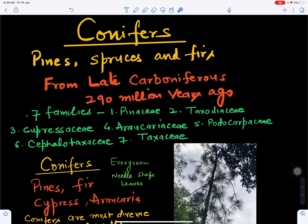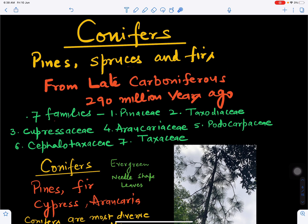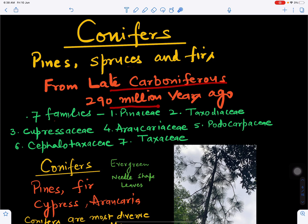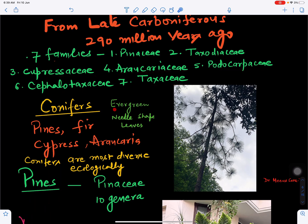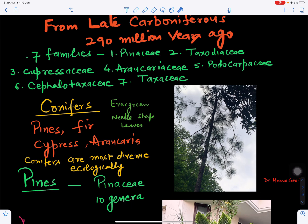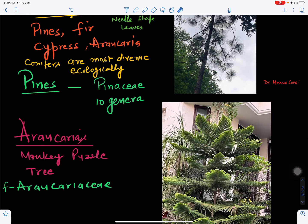The fourth group is Coniferophyta, or conifers, also called Pinophyta. This includes pines, spruces, and firs, and has existed from the late Carboniferous period about 290 million years ago. Coniferophyta includes seven families: Pinaceae, Taxodiaceae, Cupressaceae, Araucariaceae, Podocarpaceae, Cephalotaxaceae, and Taxaceae. Conifers have conical, evergreen trees with needle-shaped leaves that reduce the rate of transpiration.